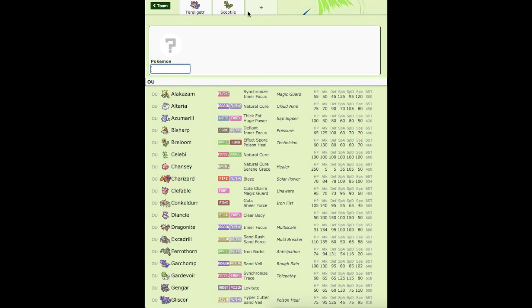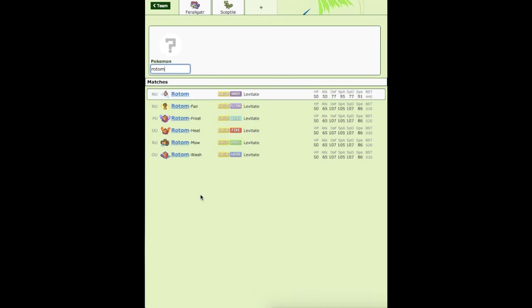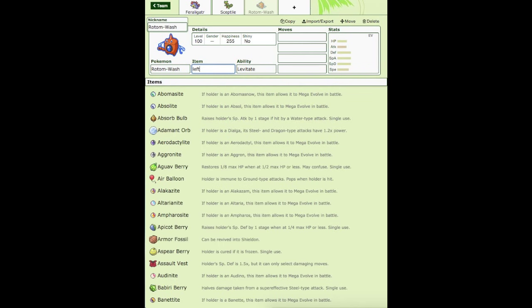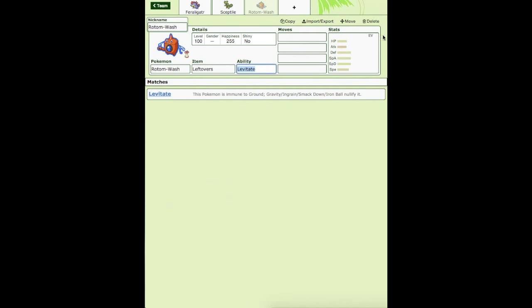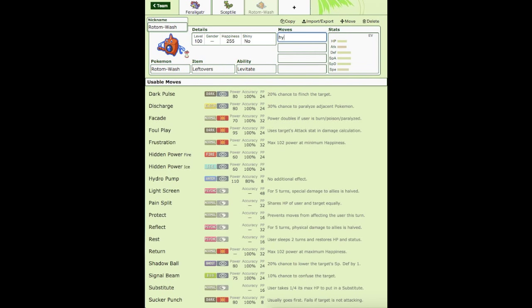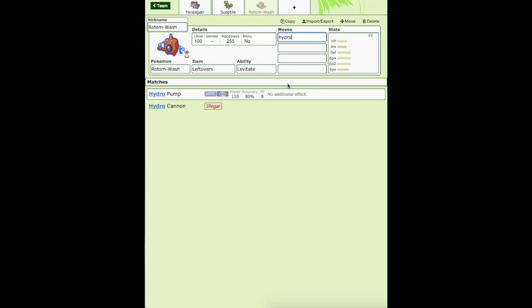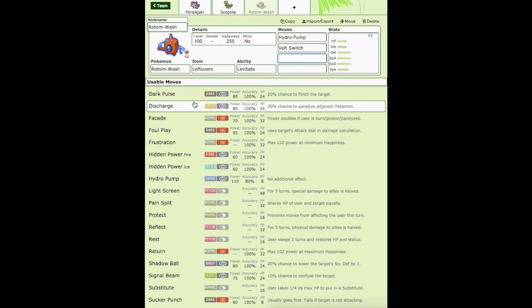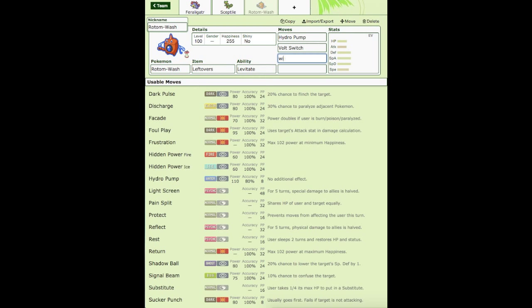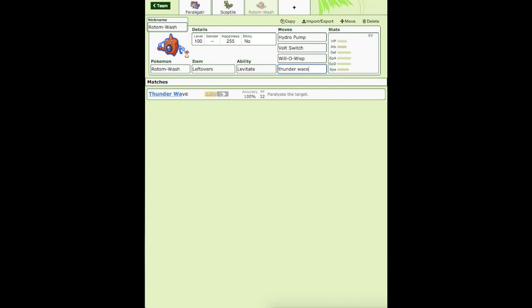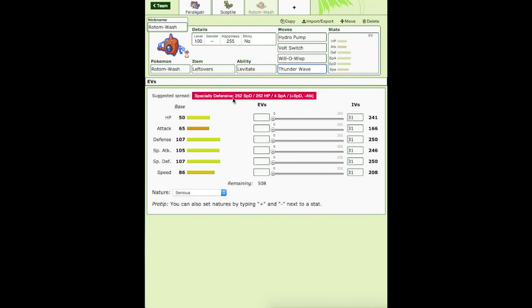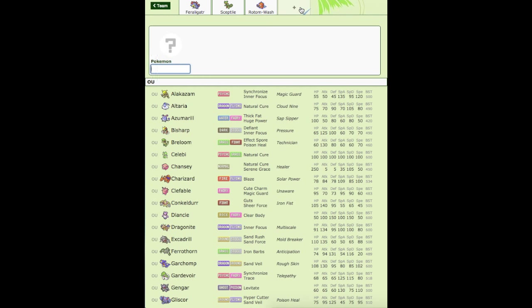Now, Sceptile is weak to Ice, which Feraligatr resists. But we are going to get a wall for it, like Rotom. Most Ice moves are really special, for the exception of Ice Punch. So we're going to put Rotom Wash on this team with Leftovers. You already know Kenmore. Kenmore is like a staple on my channel. He's in every single one of my Wi-Fi battles, he's just the best Pokemon you can have.